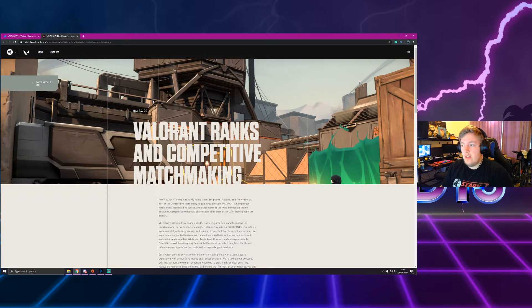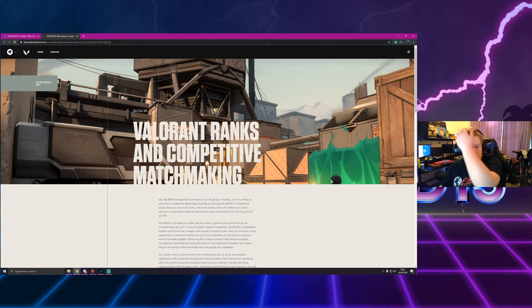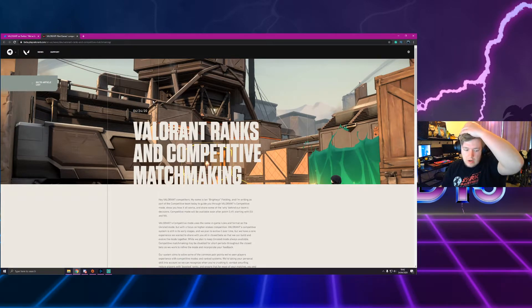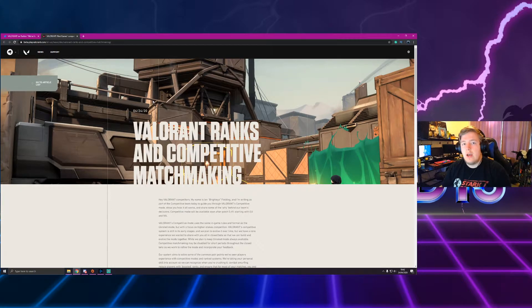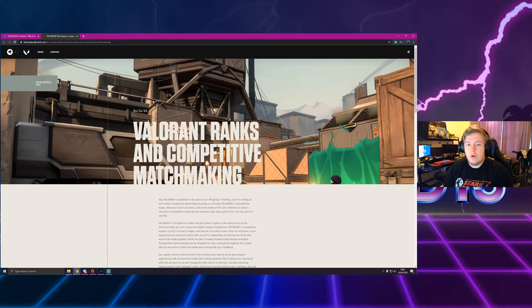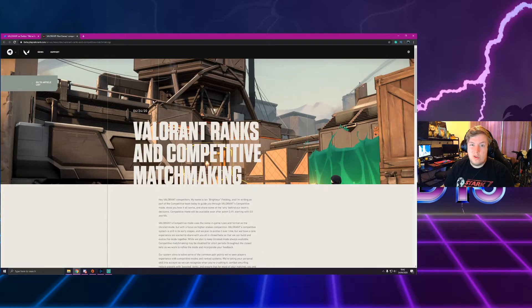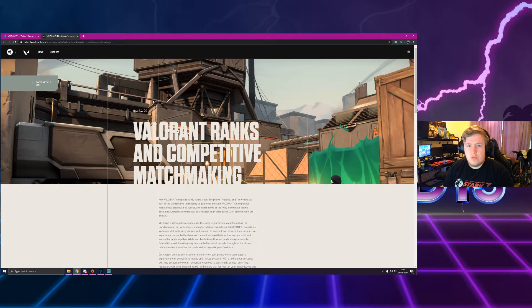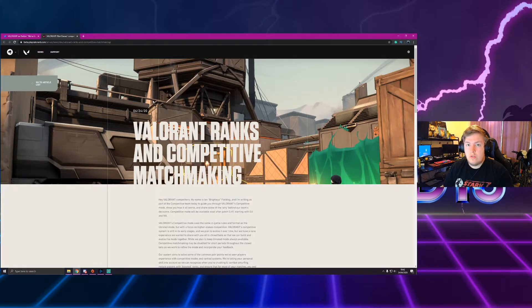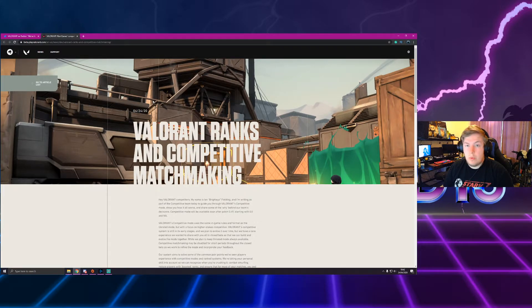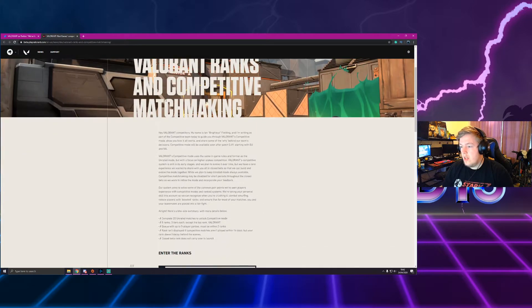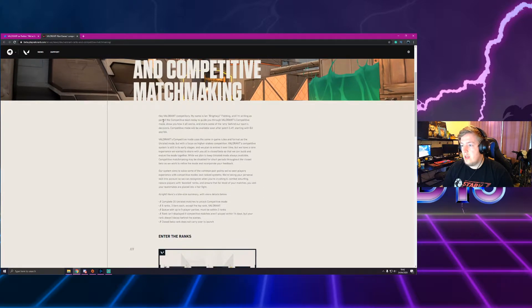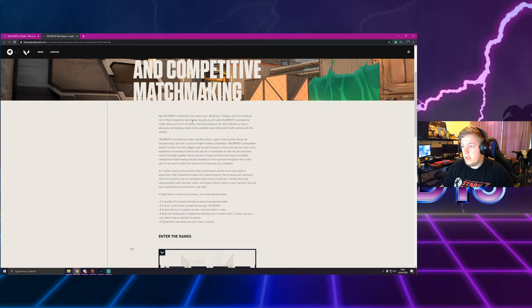So Valorant ranks and competitive matchmaking. This is something that we're waiting for. I can't wait for it in the beta because the unranked matches at times can be a bit annoying where you have people that aren't really on comms, people just dropping out at the start of the game. I think two games in a row we had people drop out in round one or two either on our team or on the enemy team, but we did actually manage to win a 4v5 which is kind of cool. So yeah, hey Valorant competitors, my name is Ian Fielding, I'm currently part of the competitive team for Valorant.